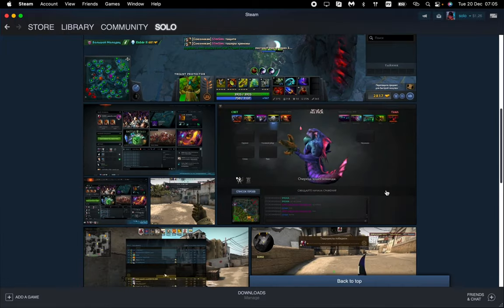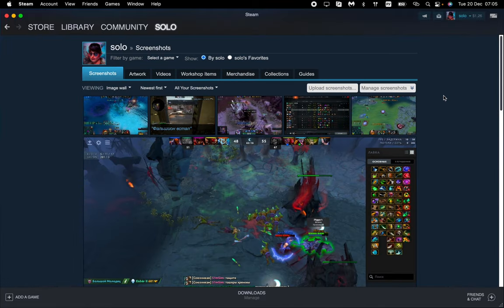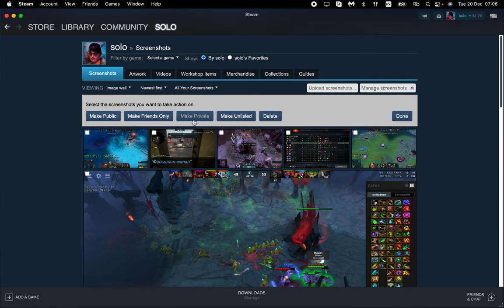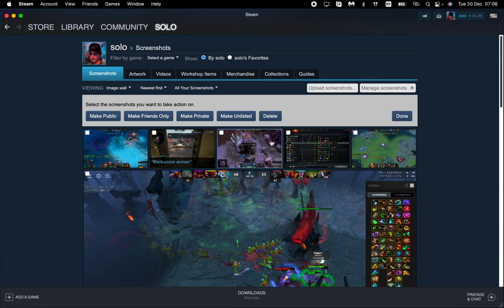This is the way how we can publish them. There is only one way, so we need to choose manage screenshots right up here. And then we need to choose the necessary one. For example, I want to choose these, these, and these.